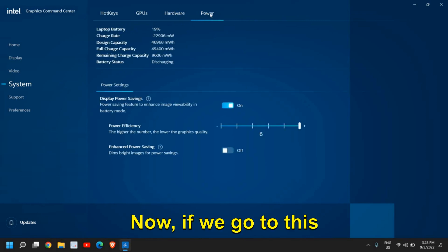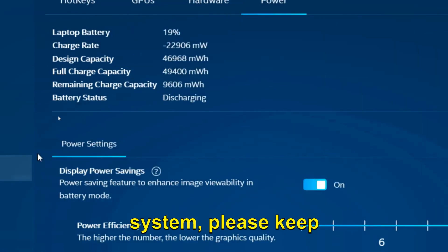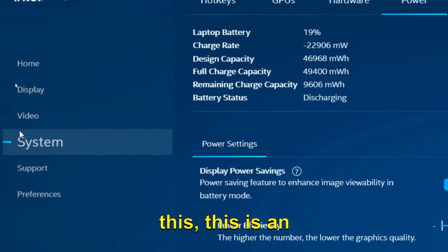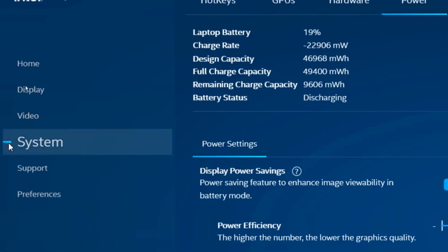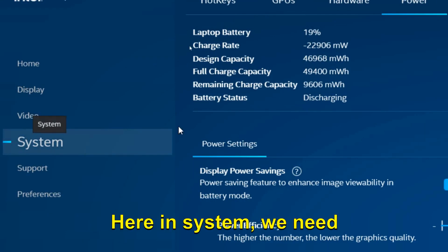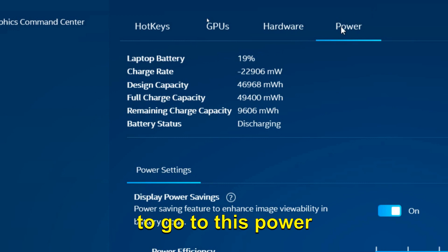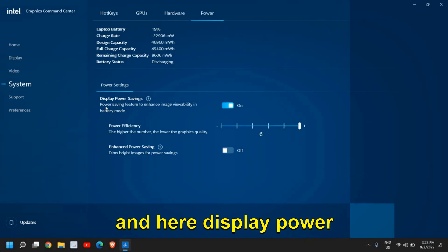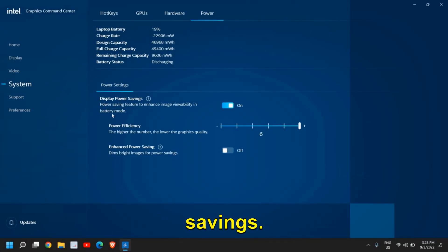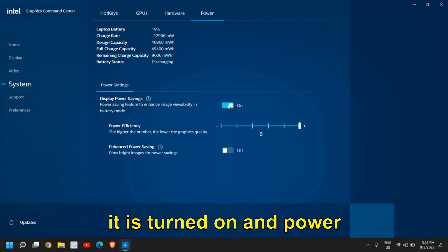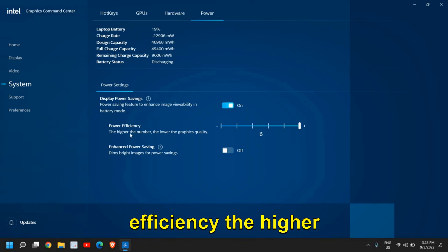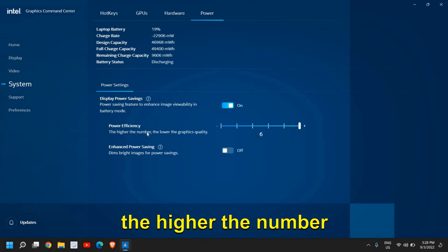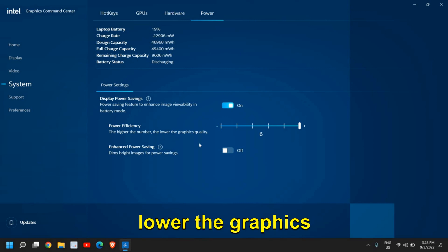Now, if we go to this power section under system, please keep this. This is an important part. Here in system, you need to go to this power section and here display power saving. Now it is turned on and power efficiency, the higher the number, the lower the graphics quality.